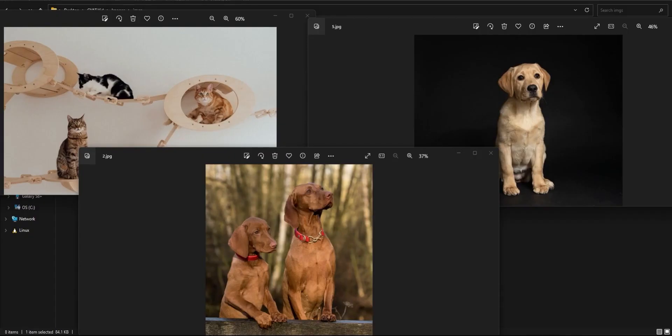To begin, you need a dataset. It can be images or videos that you want to annotate. Once you've got your data ready, head over to CVAT and create a new organization.